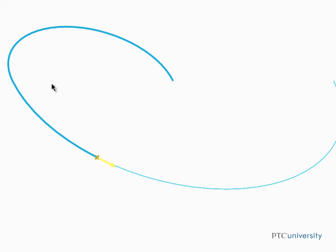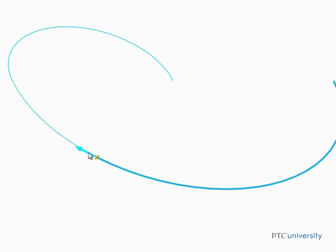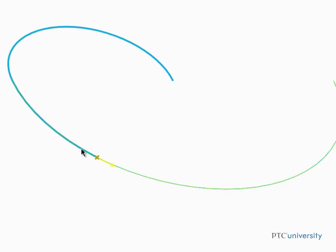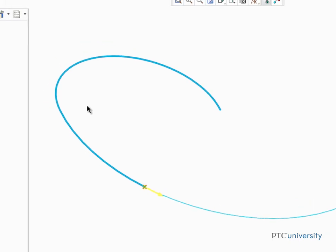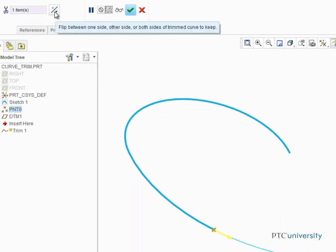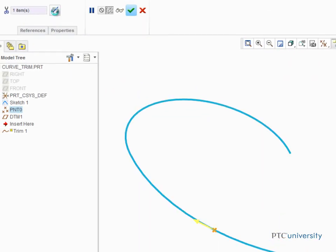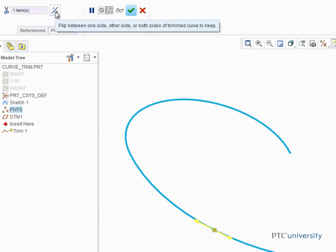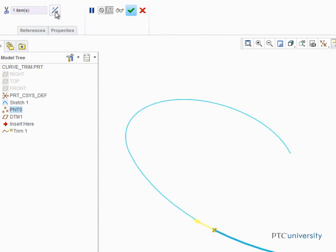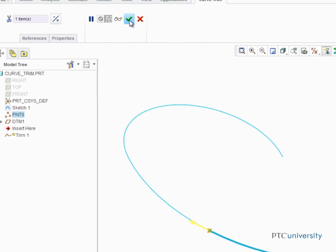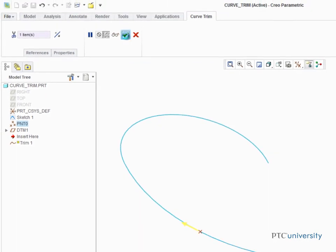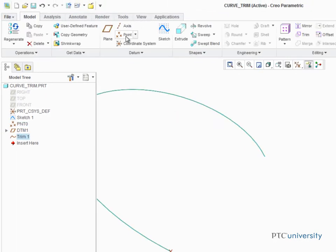In the graphics area, you can click the direction arrow to flip the trim side. You can also click Flip trim sides up here in the dashboard to make the trim remove either side or keep both sides of the trimmed curve. Click Complete feature to trim away the right side of the curve.